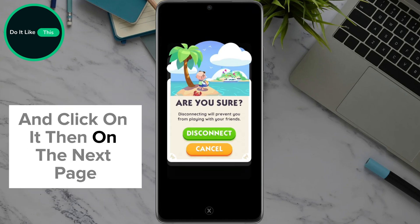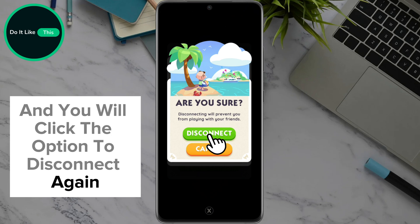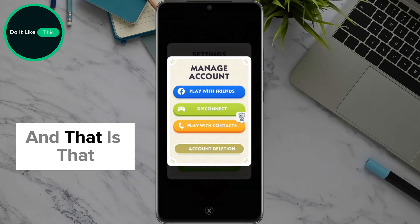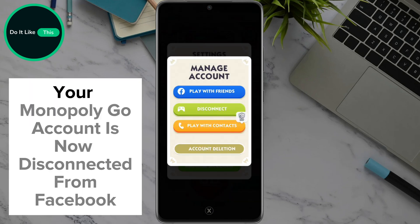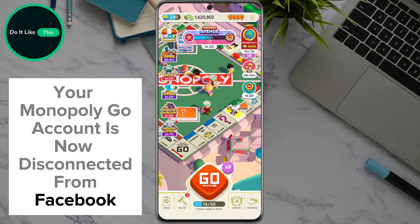Then, on the next page, the application will ask you if you are sure, and you will click the option to disconnect again. And that is that! Your Monopoly Go account is now disconnected from Facebook.